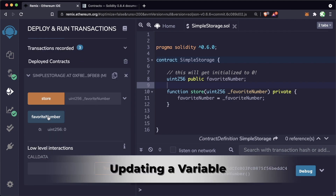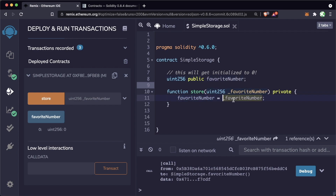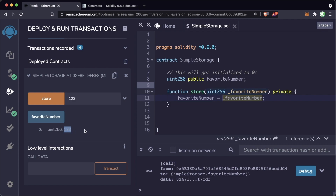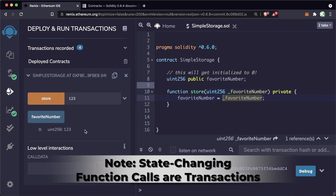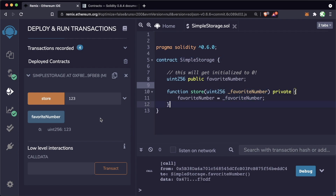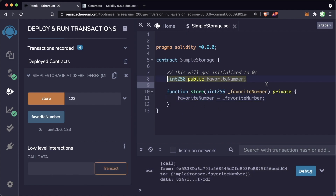If we hit the favoriteNumber button right now, it will show us the value is zero. This store function changes favoriteNumber to whatever we pass it. So if we pass 123 and hit store, that transaction goes through, and then hitting favoriteNumber shows the value is now 123. On a blockchain, whenever you call a function or make a state change, you're also making a transaction — that's what makes this so powerful, and why making a function call or deploying a contract costs a little bit of gas.